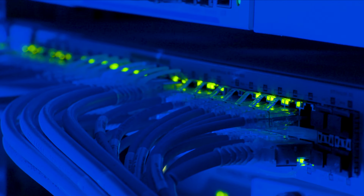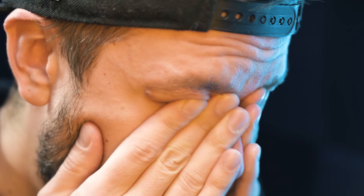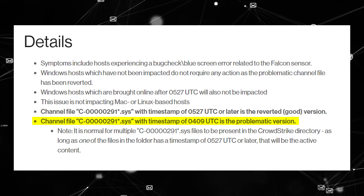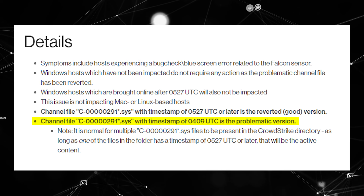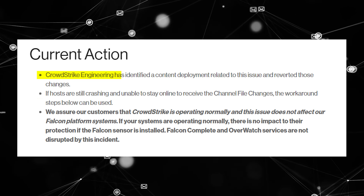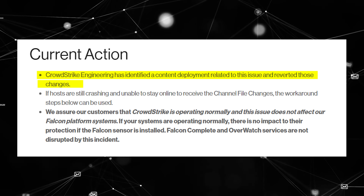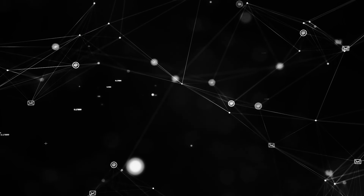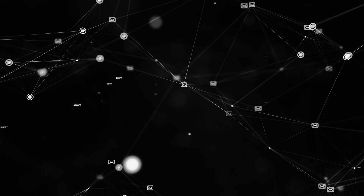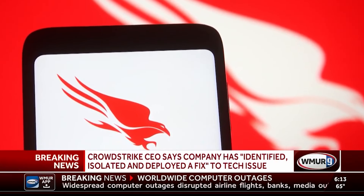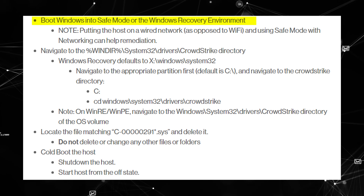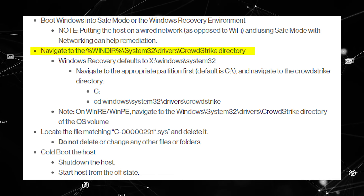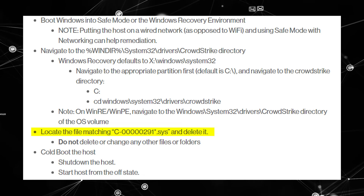So where do IT teams go from here? At present, this isn't so simple. A channel file was identified earlier in the day — channel file C-00000291.sys with a timestamp of 04:09 UTC was the problematic version. CrowdStrike Engineering identified a content deployment related to the issue and reverted those changes. For devices still stuck in that reboot cycle, however, it's not so simple to revert. If machines are still unable to stay online to receive the new reverted channel file, IT teams need to manually follow specific steps. Windows should be booted into safe mode or the Windows recovery environment. You should then navigate to the System32/drivers/CrowdStrike directory, identify the affected .sys file, and delete it.